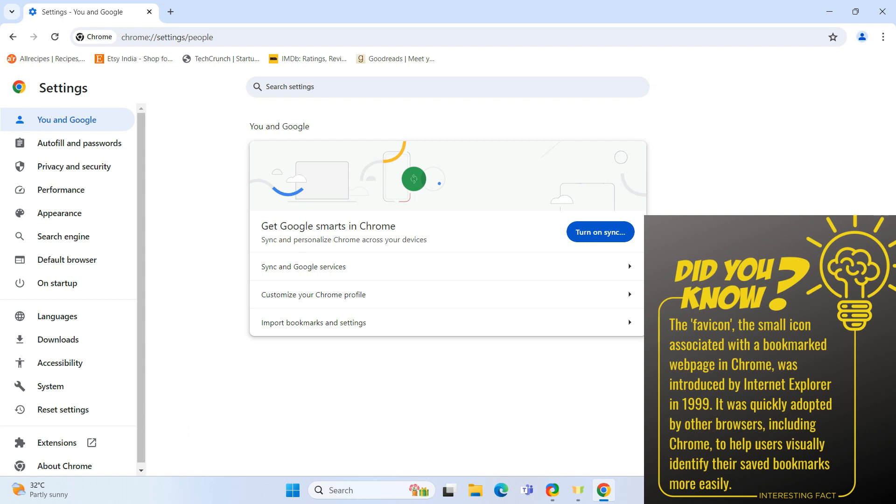And that's it. Now you know how to export and import Google Chrome bookmarks. If you found this video helpful, please hit the like button and subscribe to the channel.